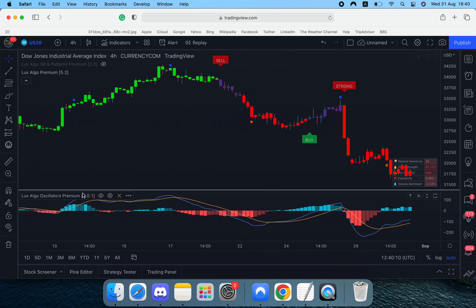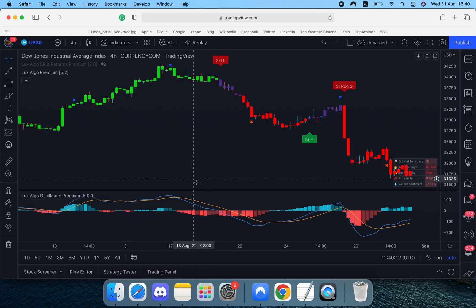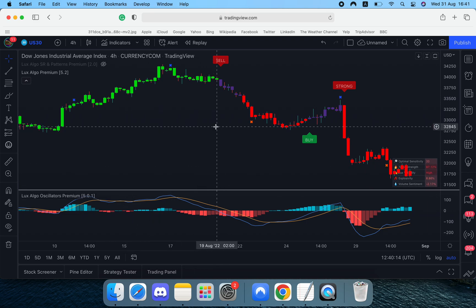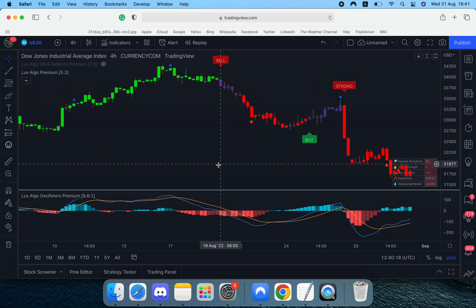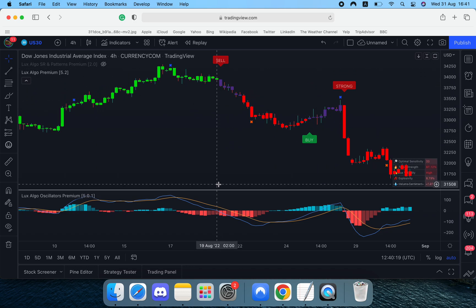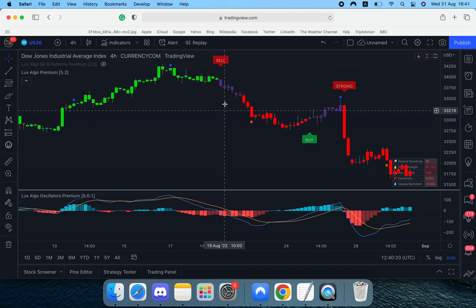So I've loaded up LuxAlgo Oscillators Premium and we have the ultimate MACD loaded. So let's say we want to have an alert when we have a cell signal and the ultimate MACD is red.